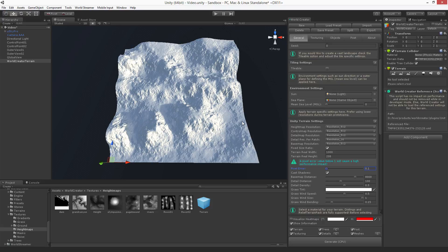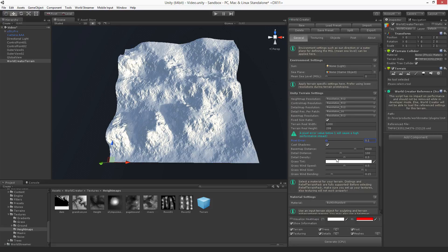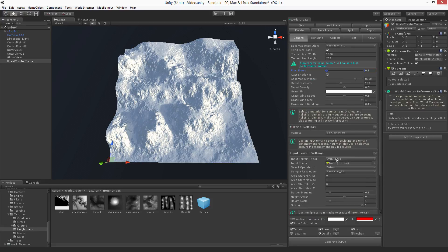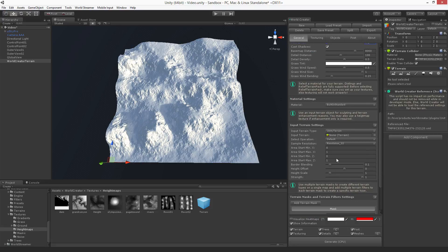So the input terrain feature is used for enhancing an existing terrain in form of a Unity terrain or a texture. The first thing I'd like to show you is how to enhance an existing terrain by texture.